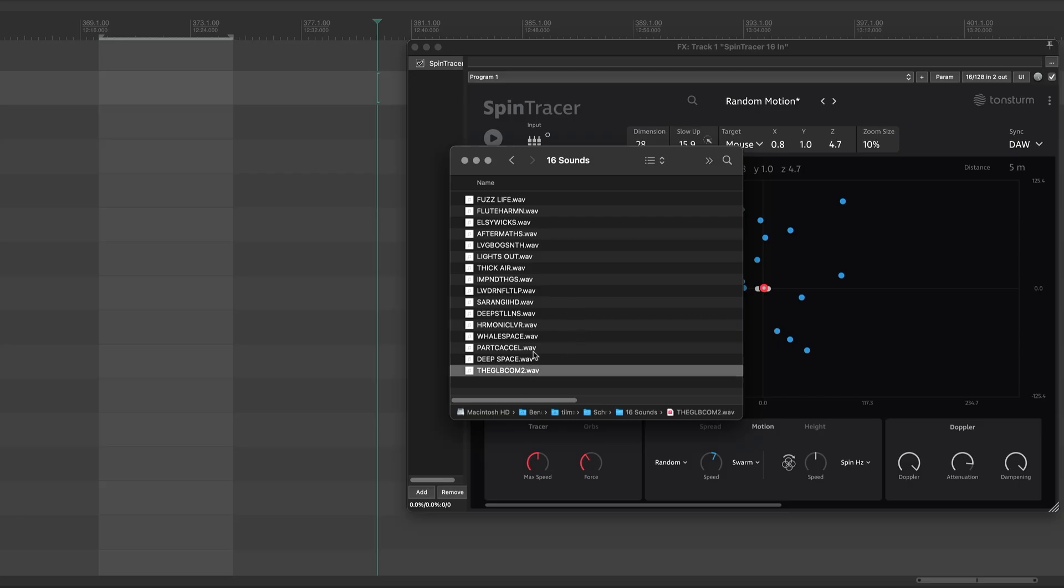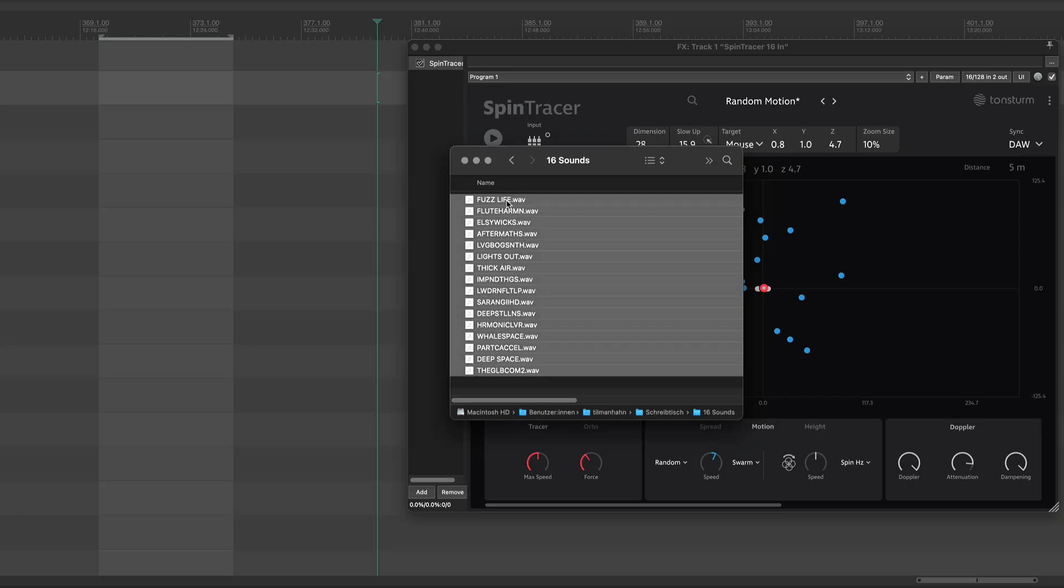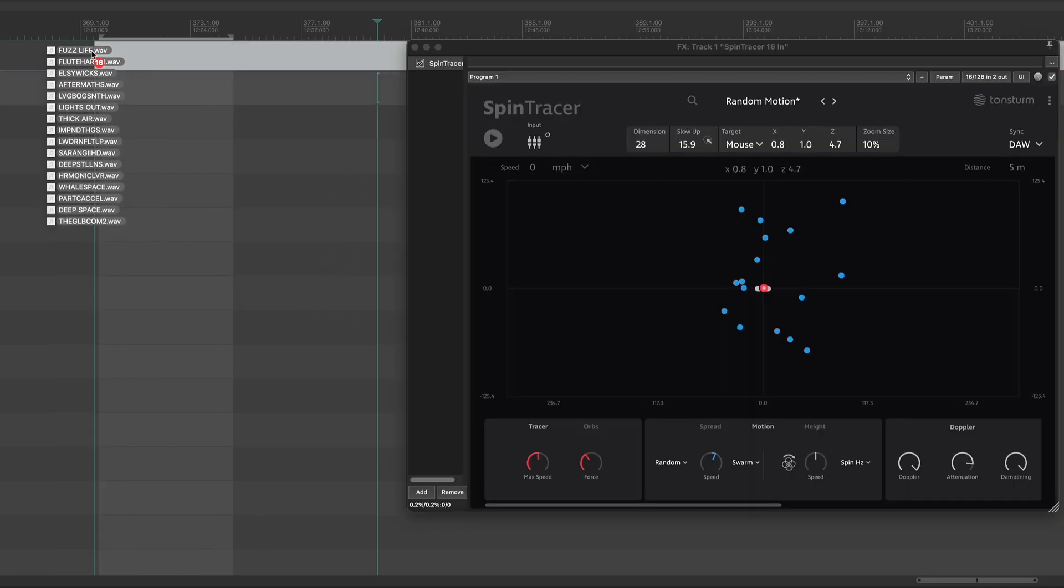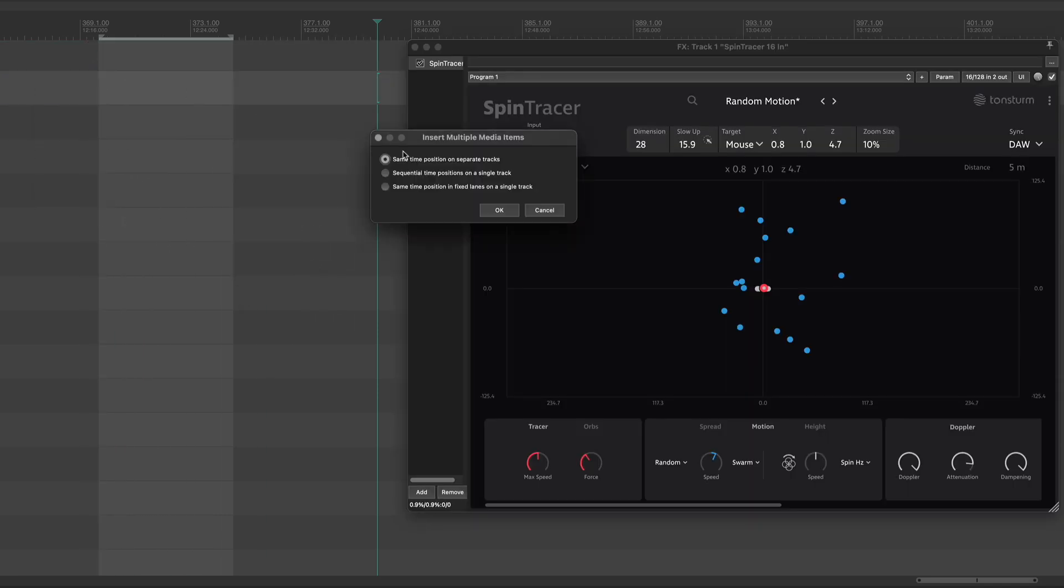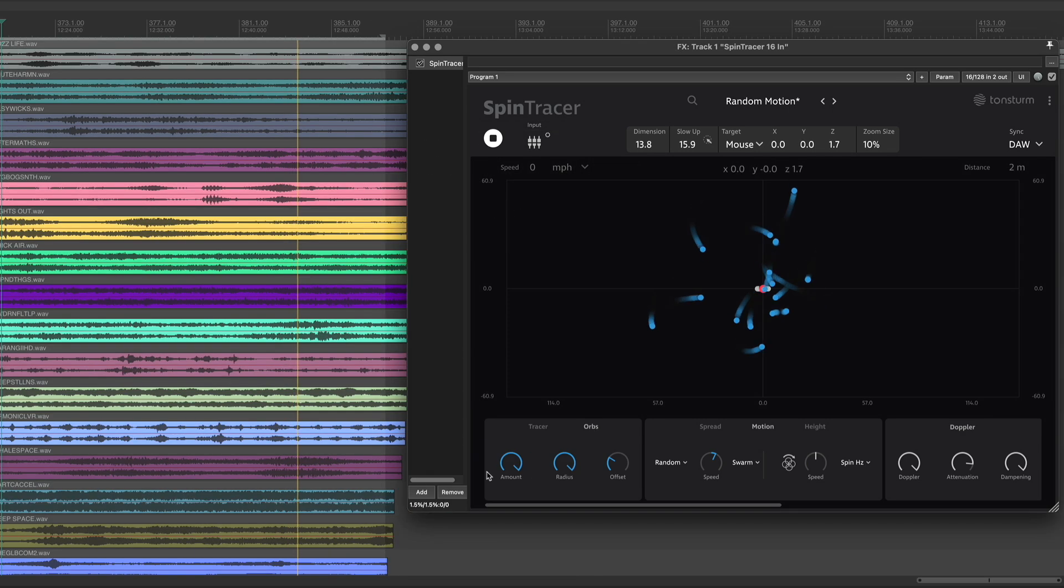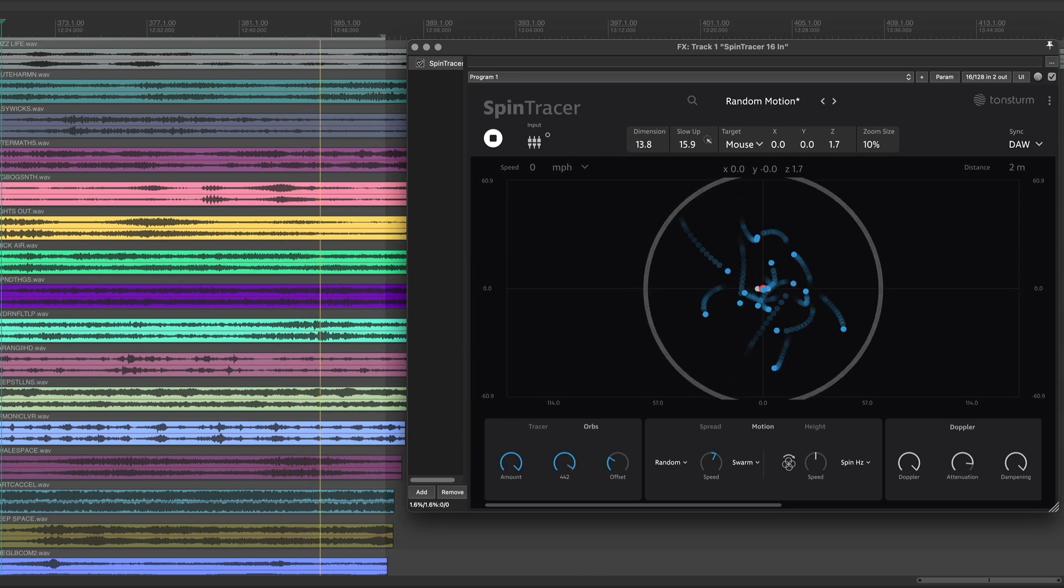Let's check the settings by dropping some sounds into the session. I have prepared 16 different sounds and you'll hear how each one spatializes through Spintracer's motion engine.